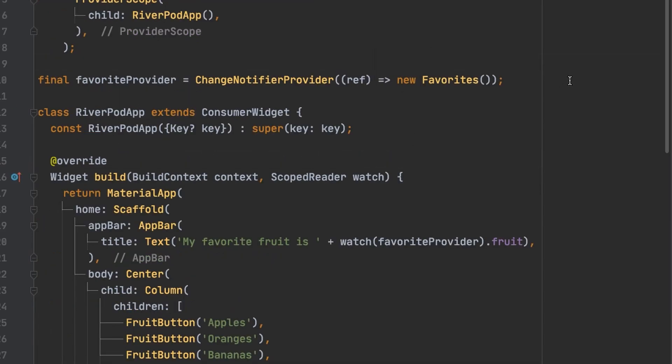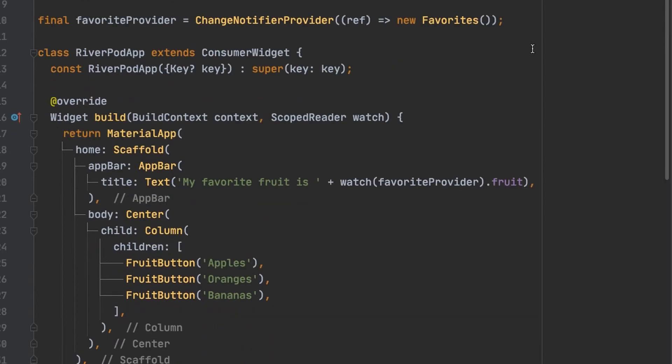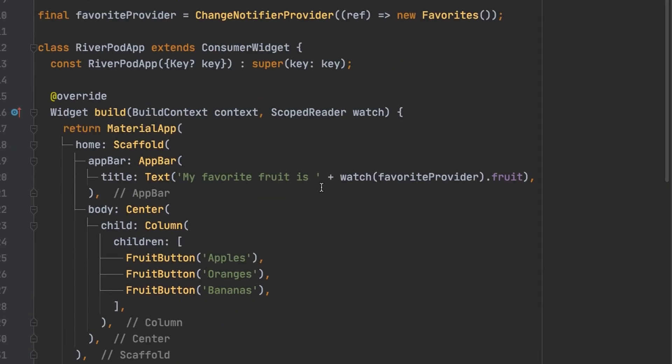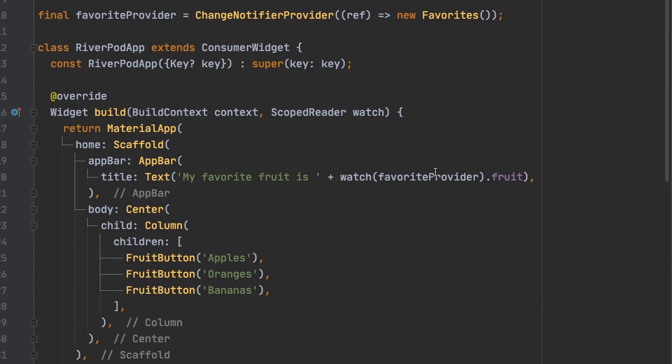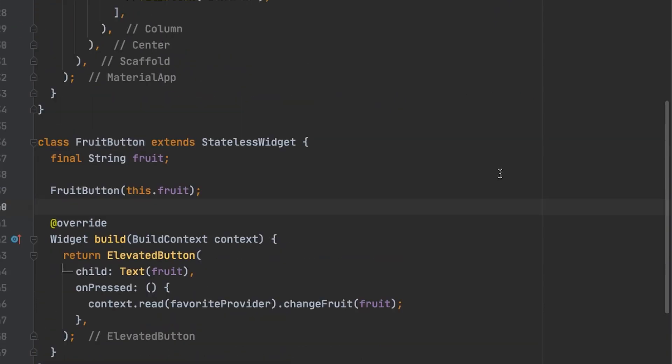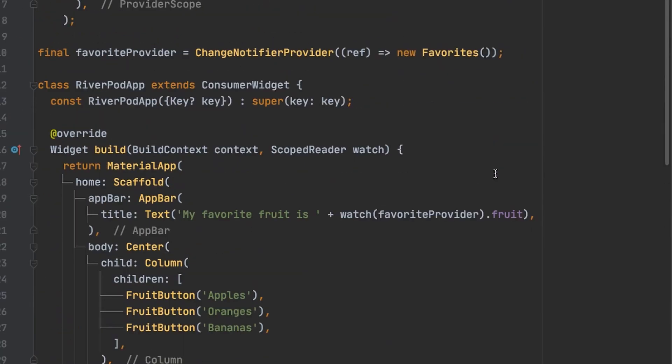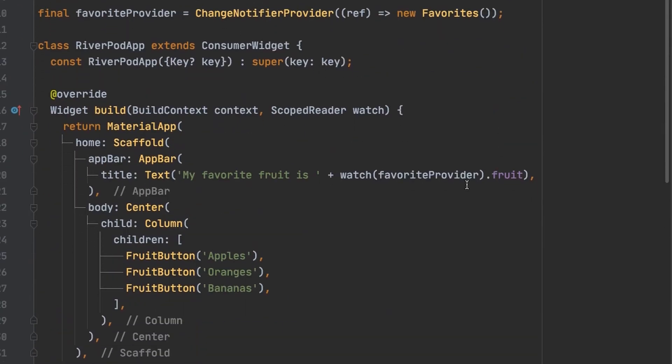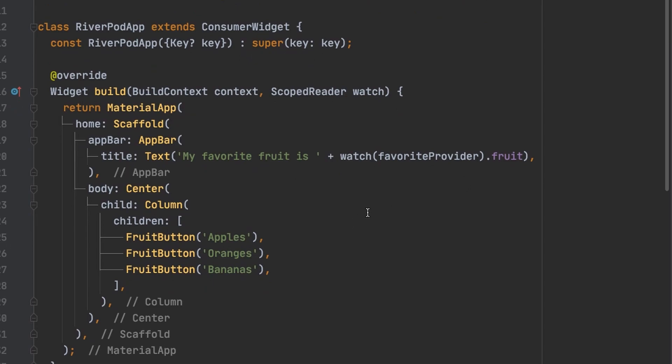Okay let's recap what's going on. First we set up a favorite provider which is a change notifier provider that is looking at favorites. Then down here in the app bar we say my favorite fruit is. And it's watching the fruit variable that's inside favorite provider. That's down here and is currently set to unknown. Then it will show three buttons. One that says apples, one that says oranges,